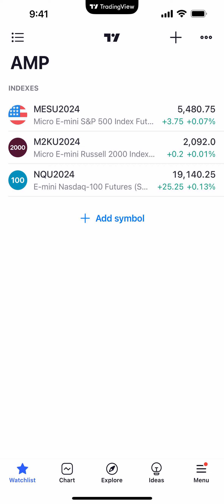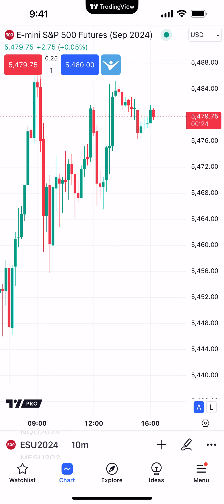Hello, welcome — fellow traders, AMP Futures here presenting another how-to video. In today's video we're going to show you how to use the watch list with your TradingView mobile app. The watch list is a very important piece of the TradingView mobile app because whenever you're trading or looking at charts, you need to make sure that the symbol you want to trade or view is inserted in your watch list in order to access it.